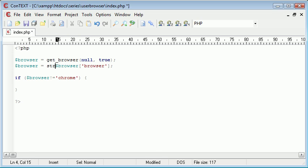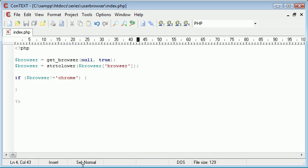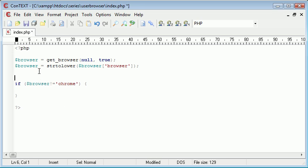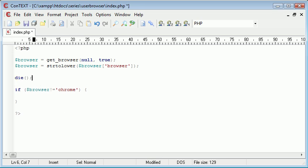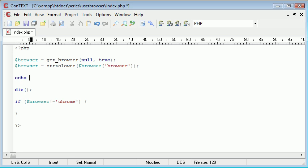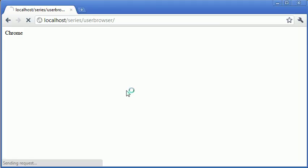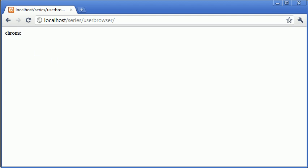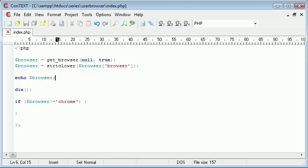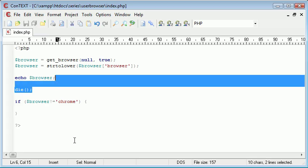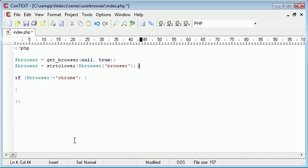So I'm going to say strtolower. So we've converted Chrome to lowercase. Let's just kill the page there and we can echo browser. Because I've now converted this from Chrome to chrome lowercase. So now we can perform an appropriate check on this.